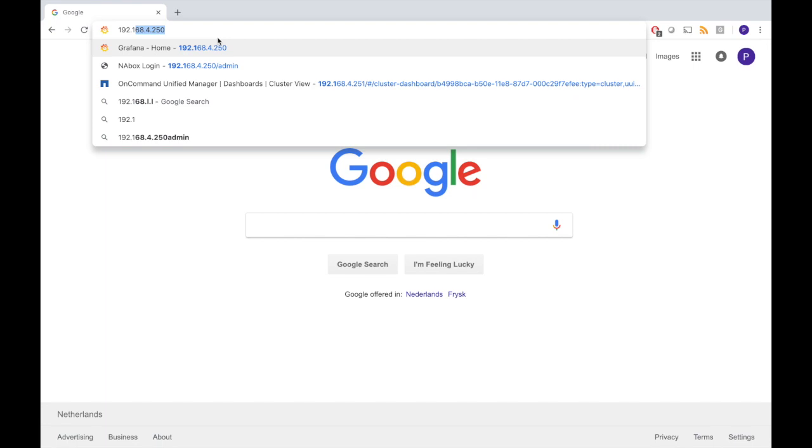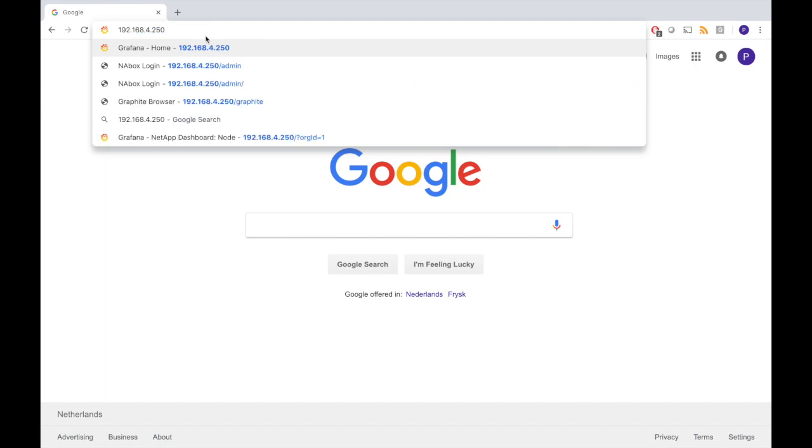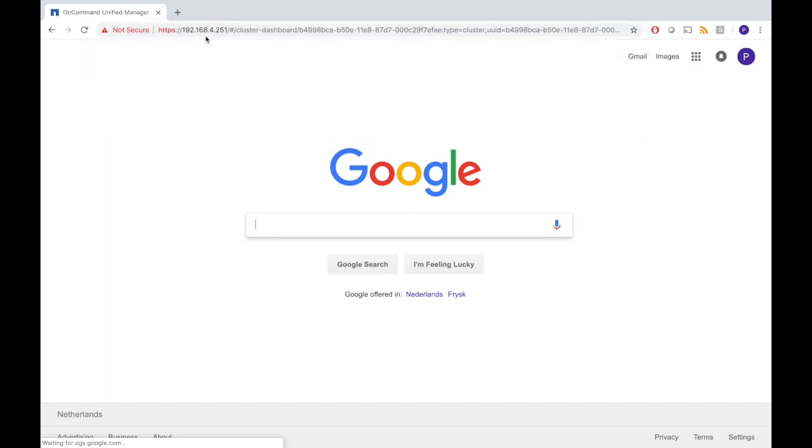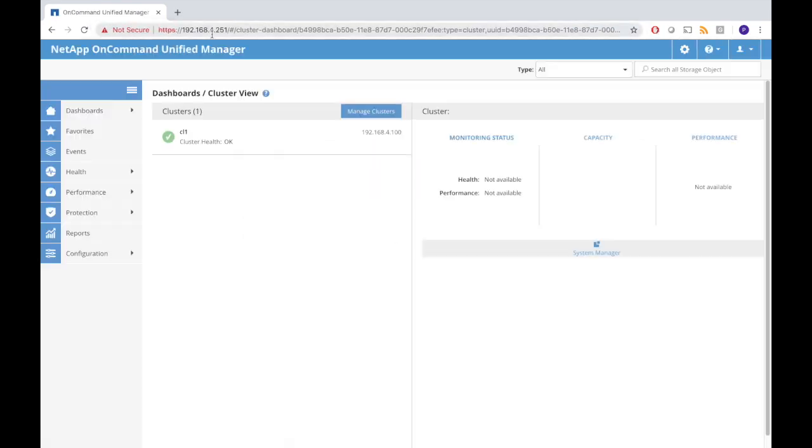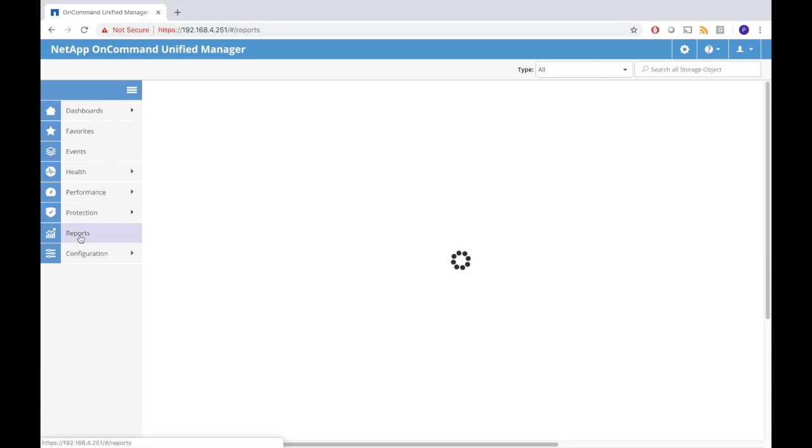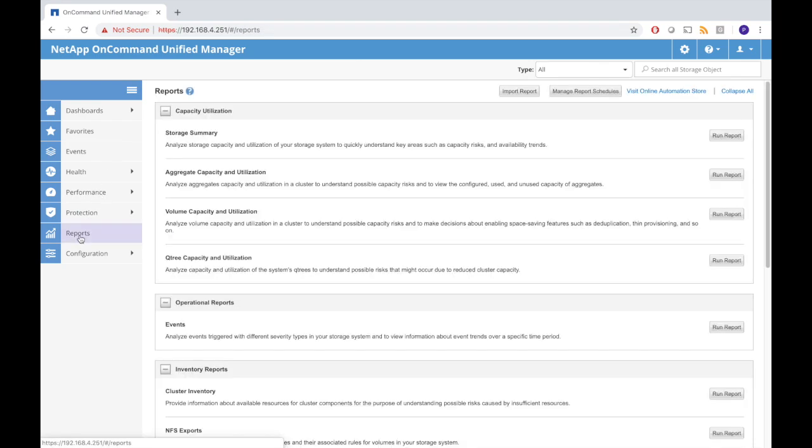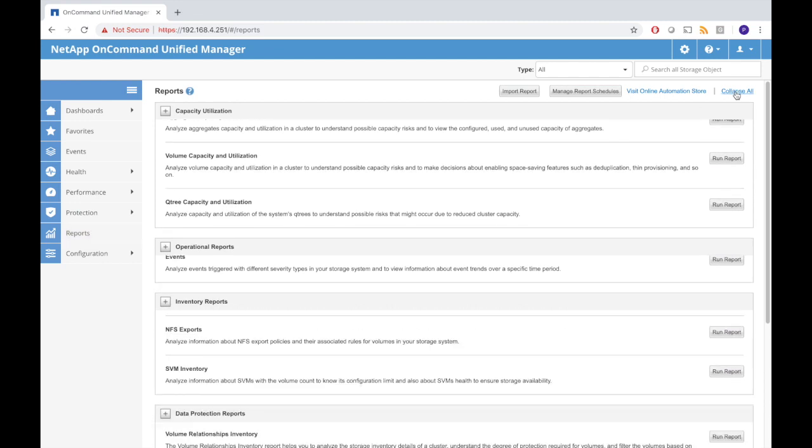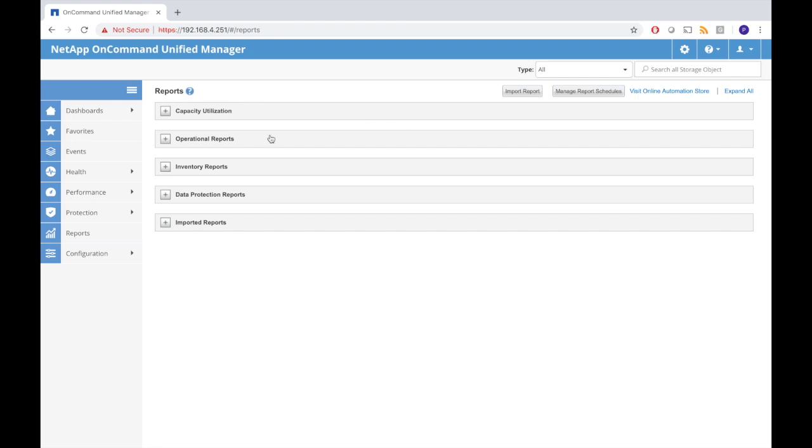So let's first have a look at reporting. We'll generate a report and schedule a report. First we connect to Unified Manager, directly go to reports, and collapse the screen. We see we have different types of reports that we can run.